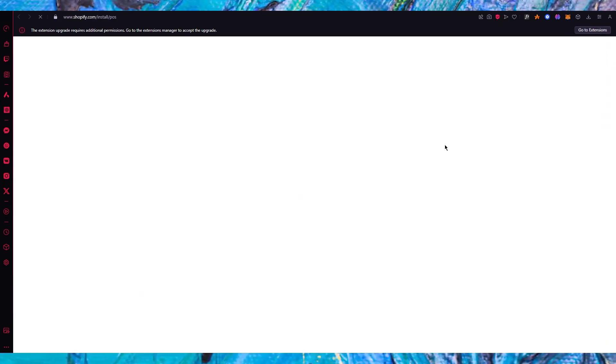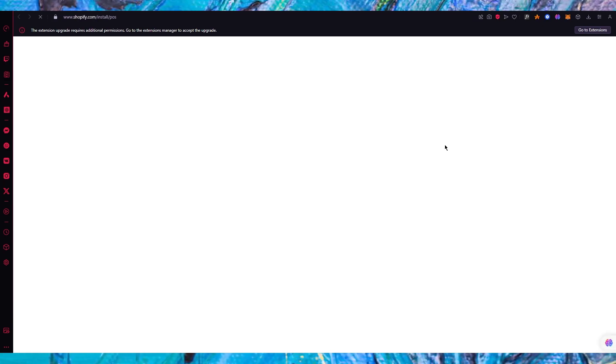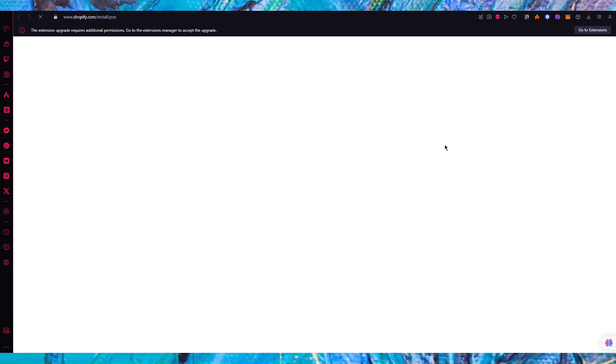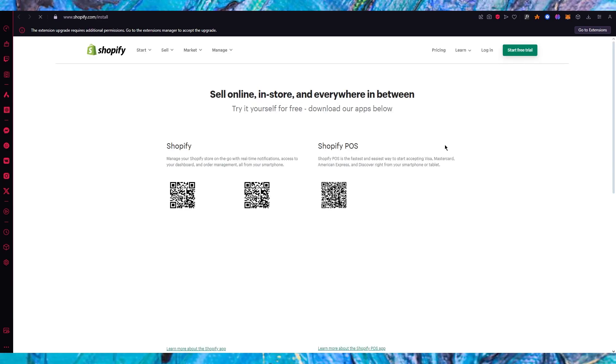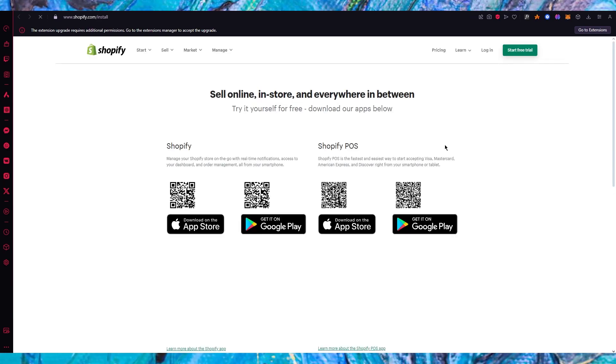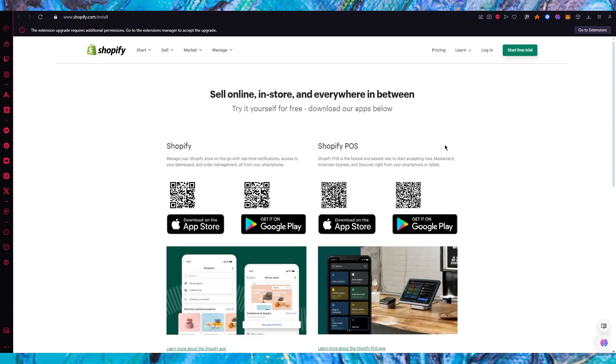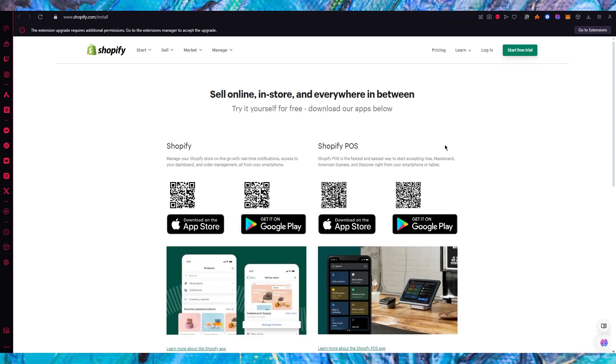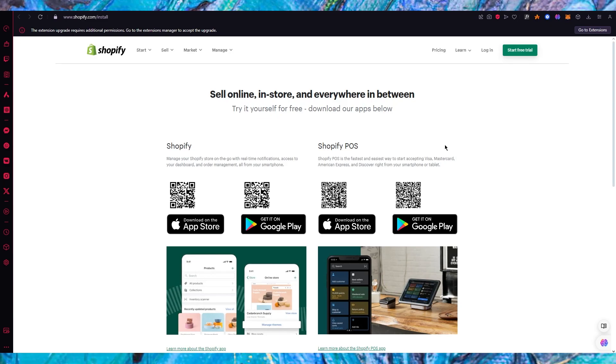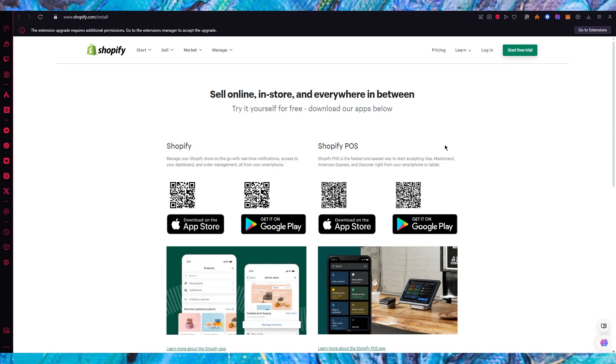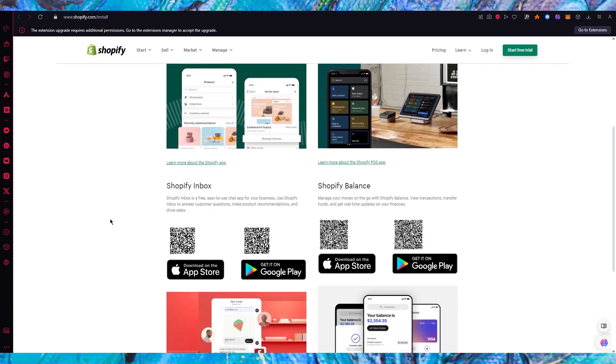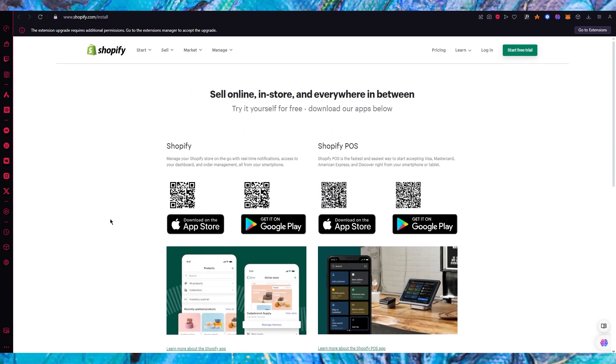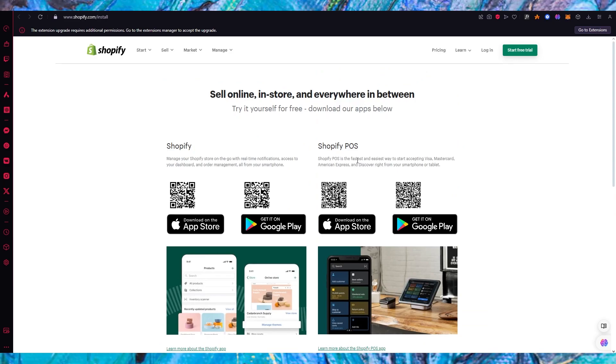Once you open this up it's going to say download point of sale app. I'm going to click on that and once you click on that as you can see it takes you through the installing process of POS. I'm just going to wait for it to take me to the proper place and here we are.